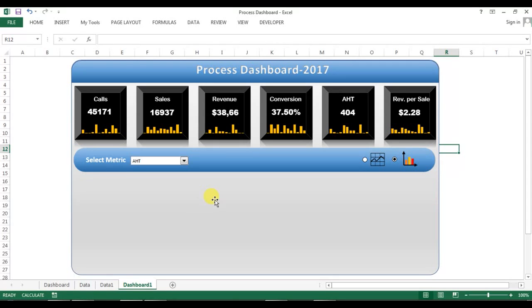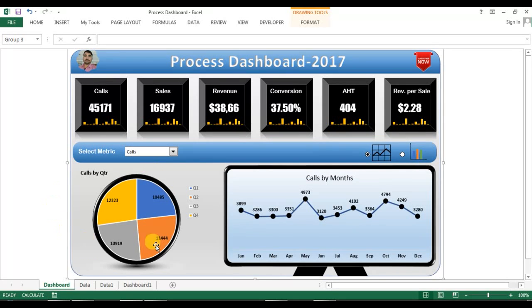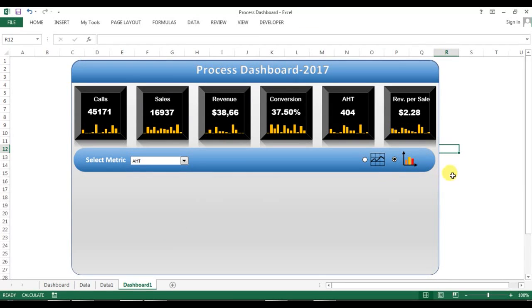Please watch the next part of this video to learn how to create this beautiful pie chart and how it is connected with the dropdown box. Thank you so much for watching.